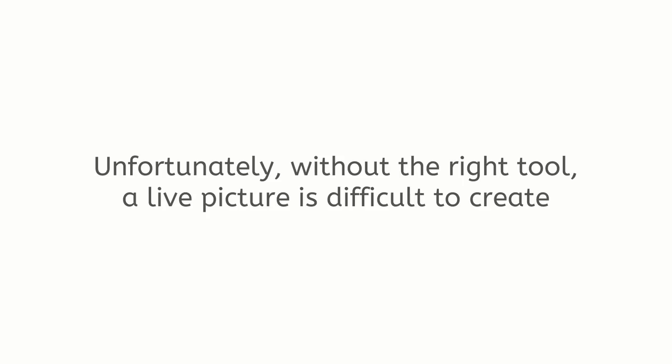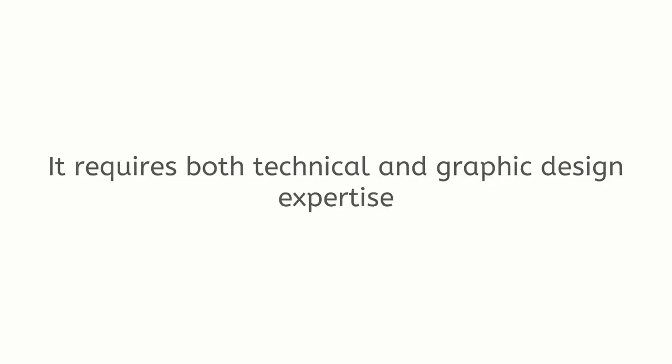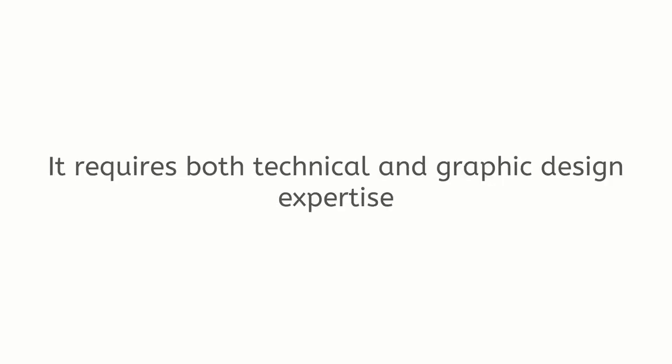Unfortunately, without the right tool, a live picture is difficult to create and it could take days to make just one. It requires both technical and graphic design experience. Or, if you outsource, it could cost you a lot of money for a single live picture.